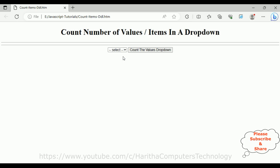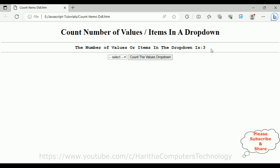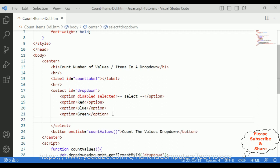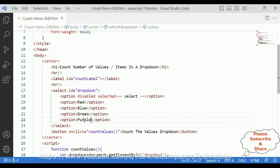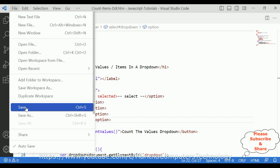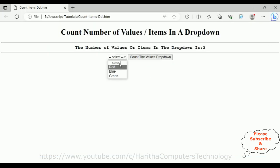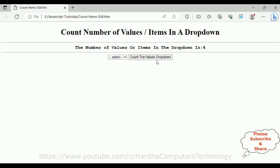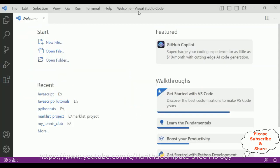Here we have the final output of our application. Notice: count number of values or items in a drop-down. If you check here, I have three items. When I click, notice that the number of values or items in the drop-down is three. Now if I add a new option — copying and pasting, adding 'purple' instead of green — and save the file, then reload the page, we get four items. When I click, the number of values or items in the drop-down is four.